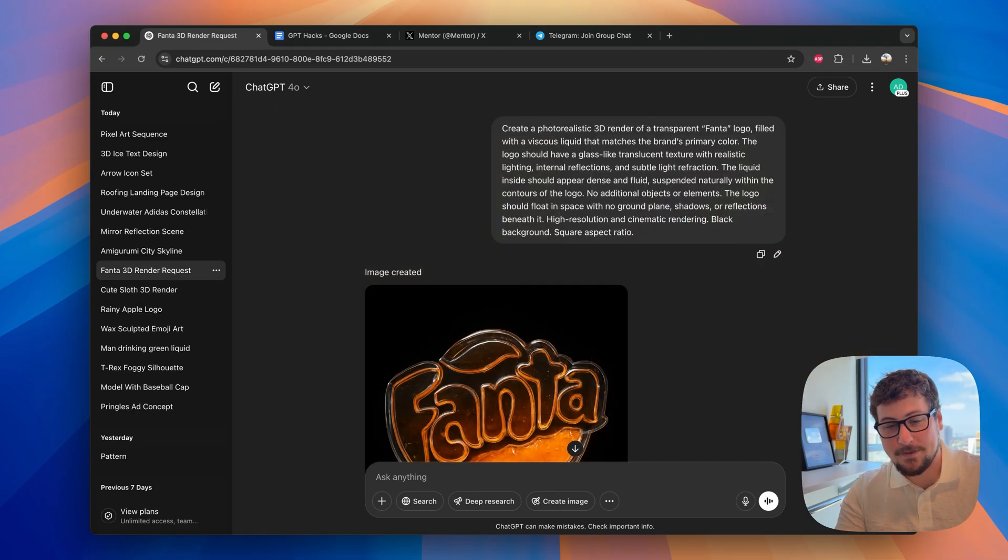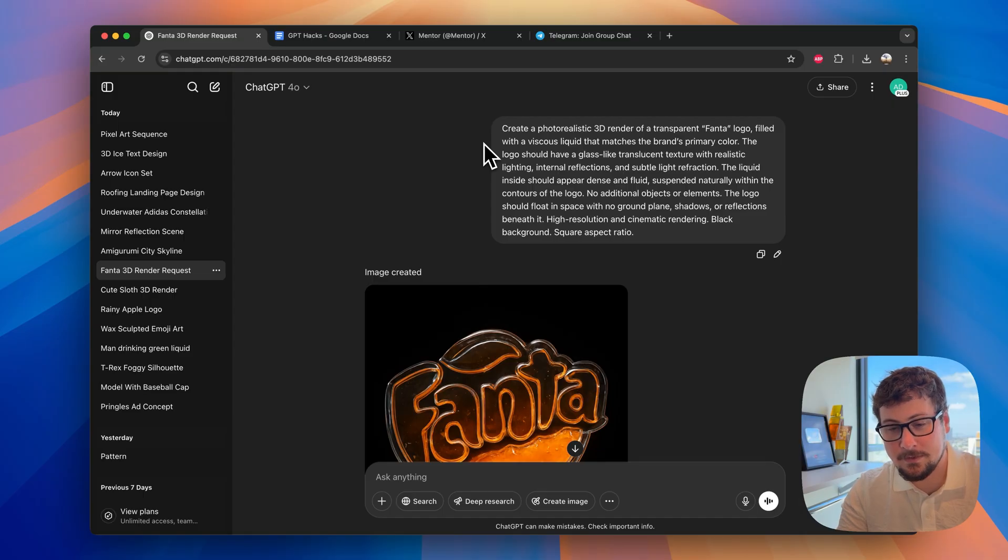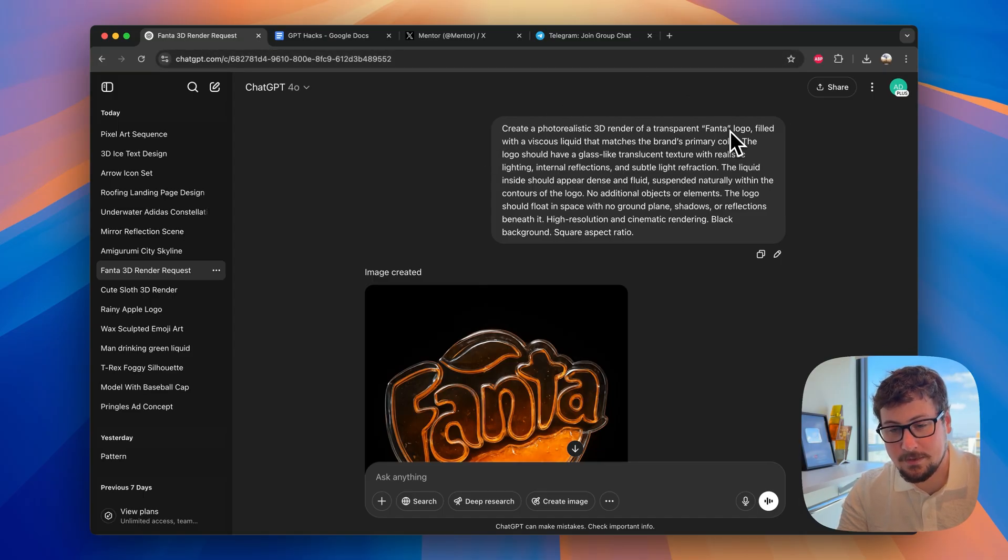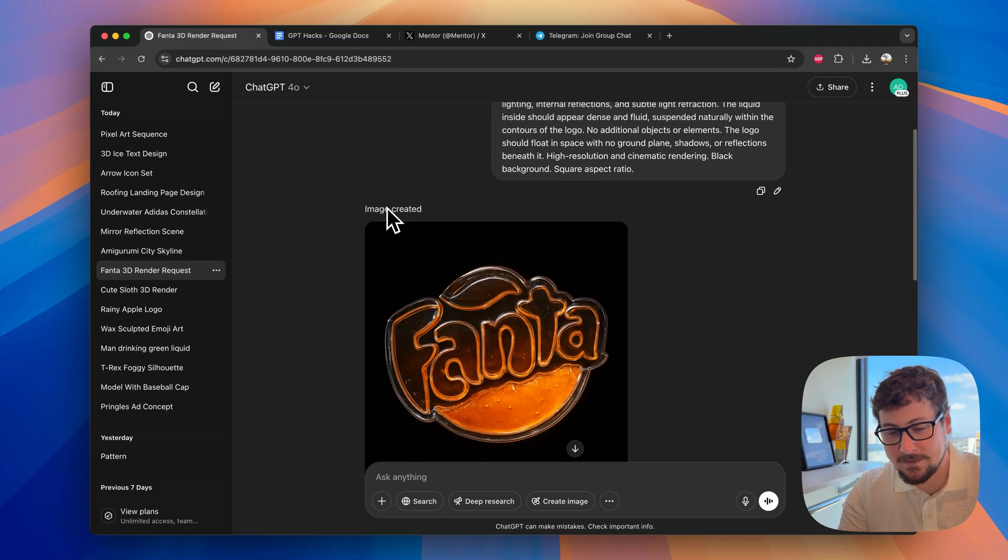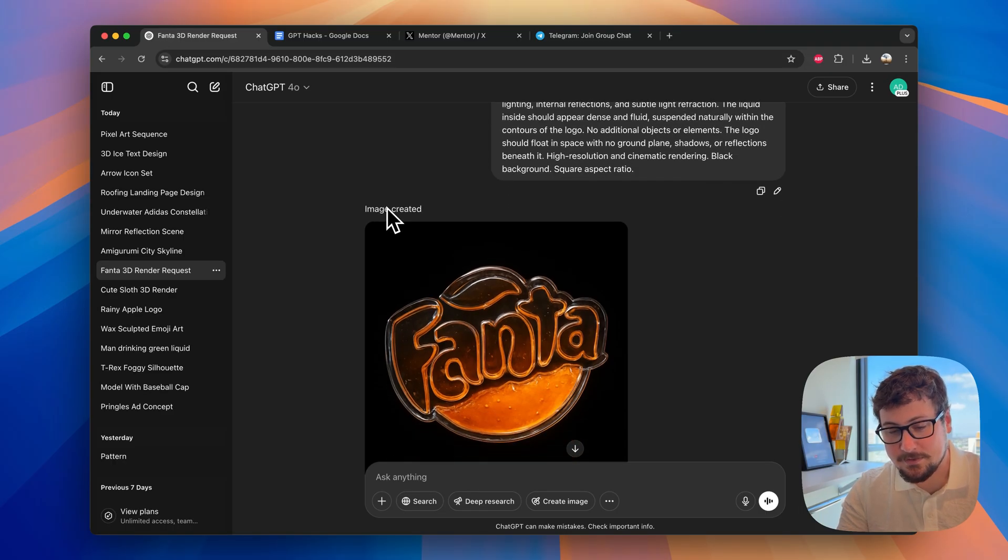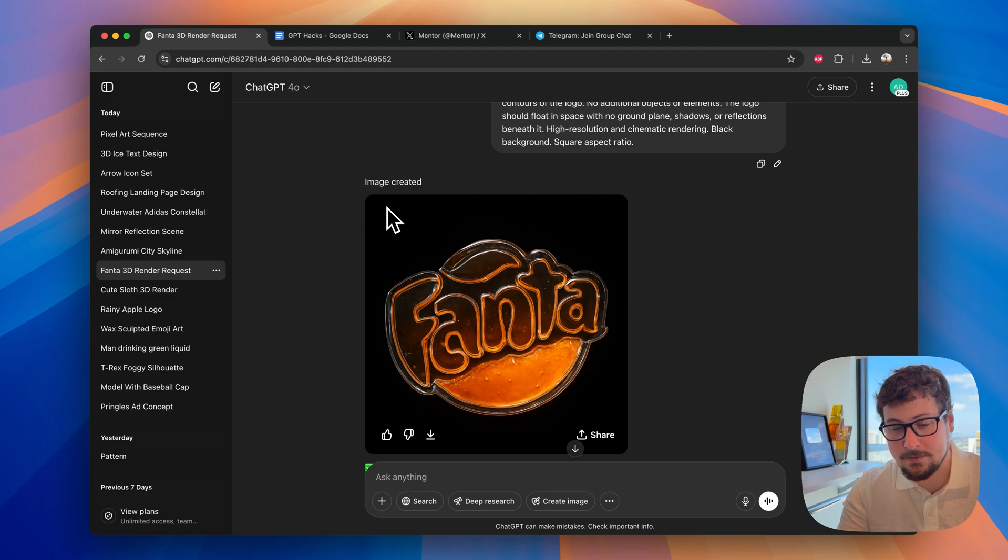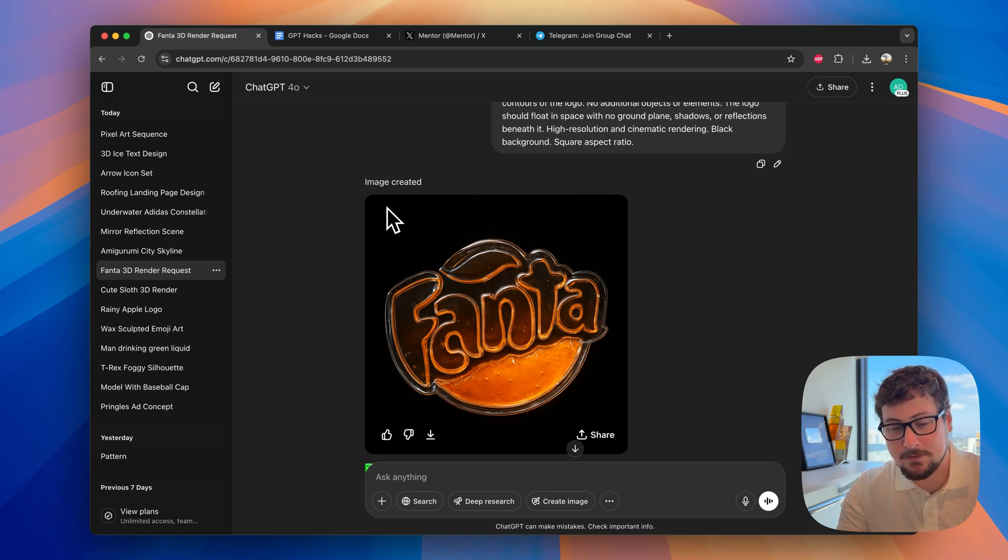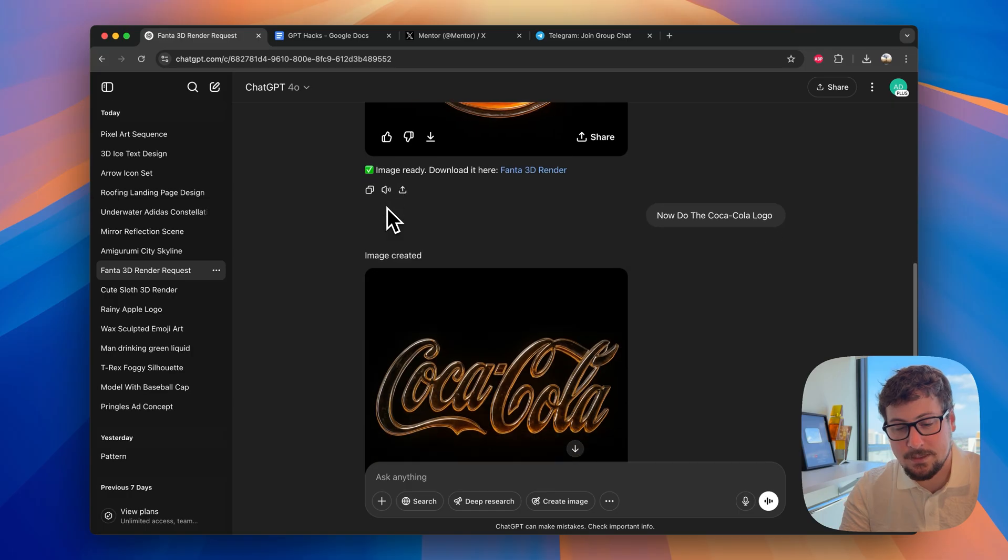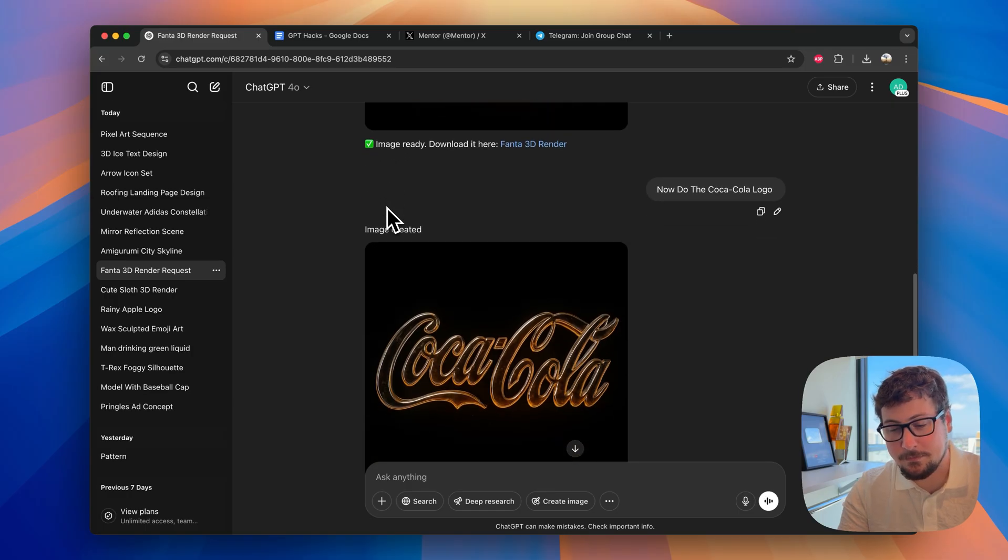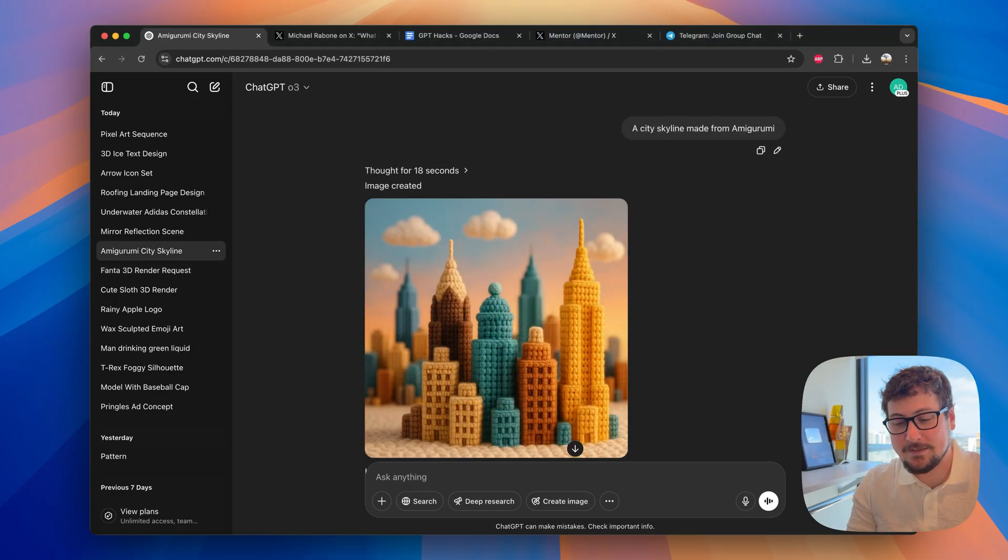I also thought this prompt was really, really cool. So this is the Create a Photorealistic 3D Transparent Render. With, in this case, we gave it the Fanta logo. And it's filled with liquid based on the primary color. You can see this one looks just amazing. And the person that actually made this on Twitter also animated it with Kling. And it looked really good there, too. And scrolling down, we also have one with the Coca-Cola.